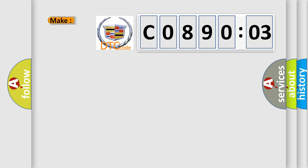So, what does the diagnostic trouble code C089003 interpret specifically, Cadillac car manufacturers.